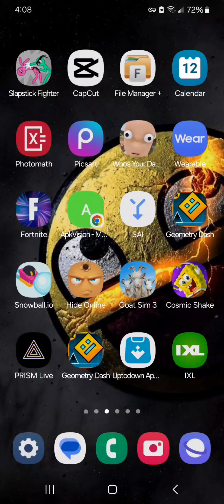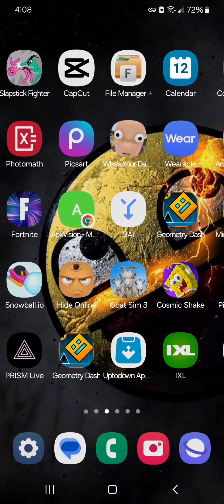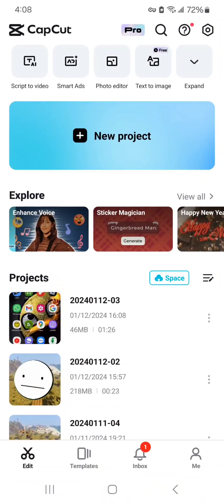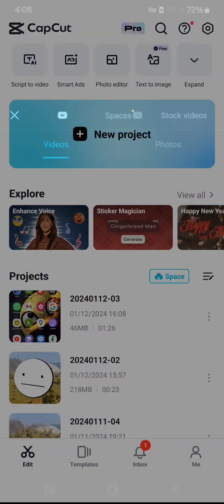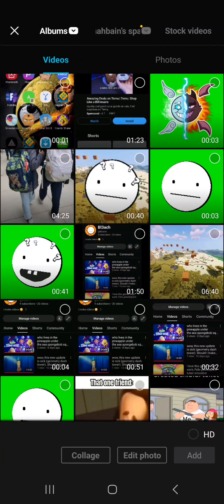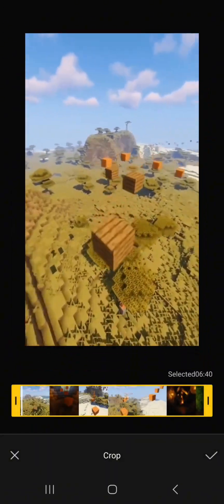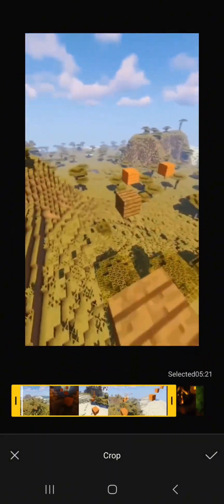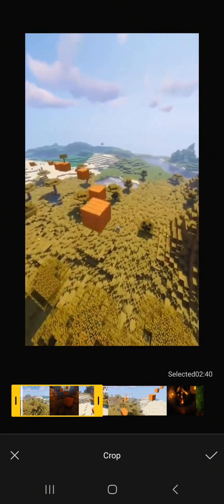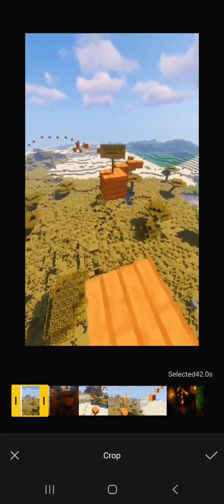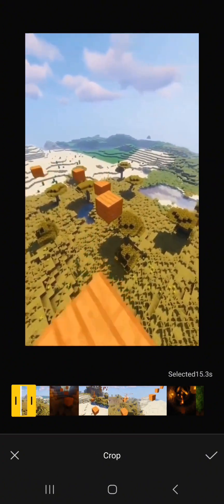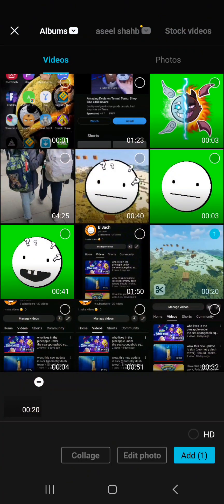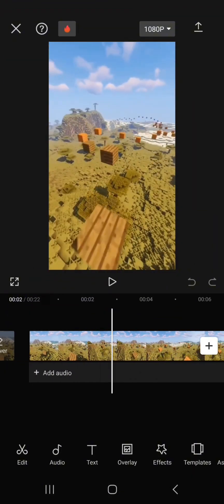Now after you recorded your video, you got to go to CapCut. Press new project, then press the background that you want to use. Usually I use the Minecraft one and make it short. I'm gonna make it like 21 seconds. Put this one here.